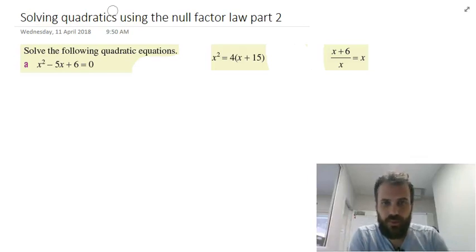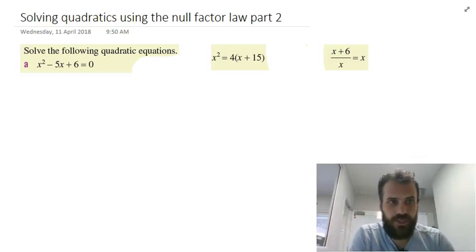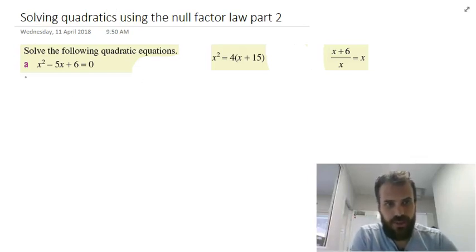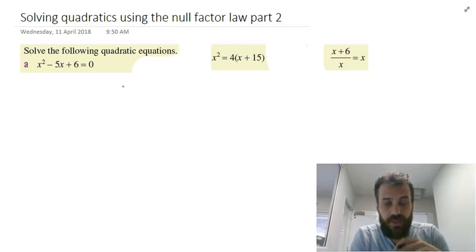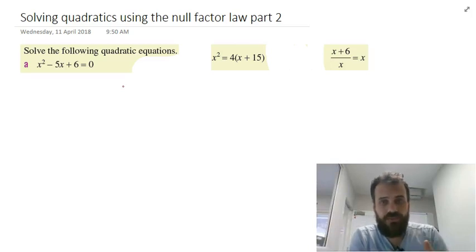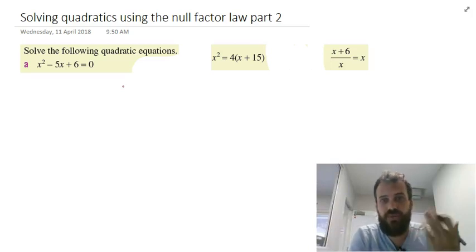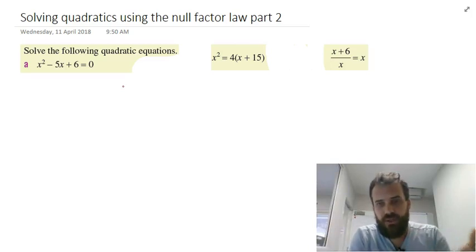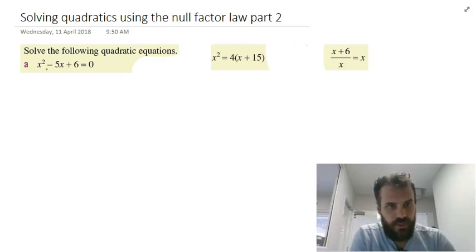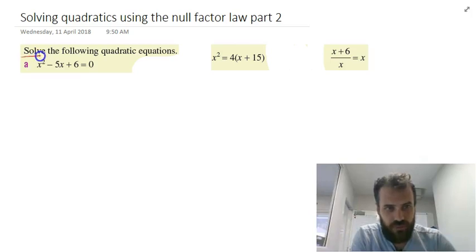We're going to solve a couple more quadratics using the Null Factor Law. All the hard work you've done on learning how to factorize should make these really, really straightforward. x squared minus 5x plus 6 equals 0 — solve. That means find out what x is.